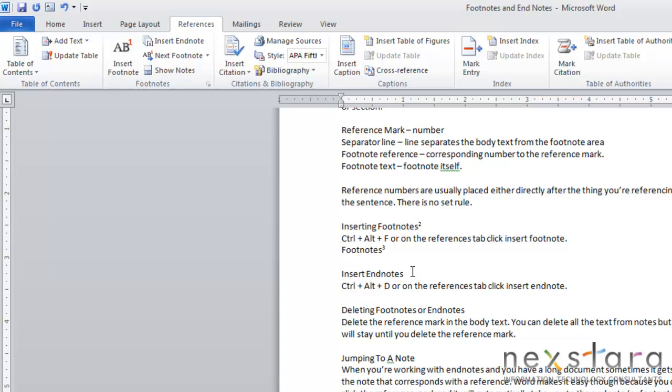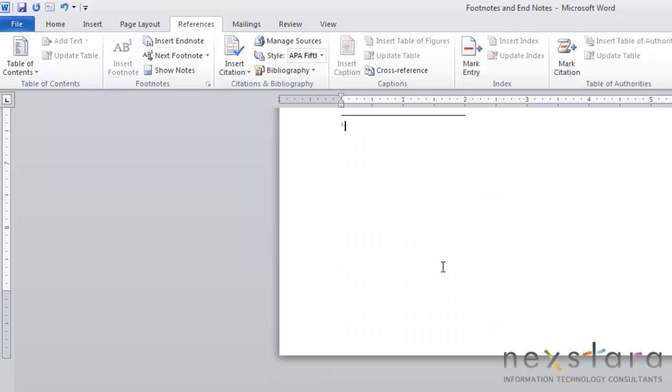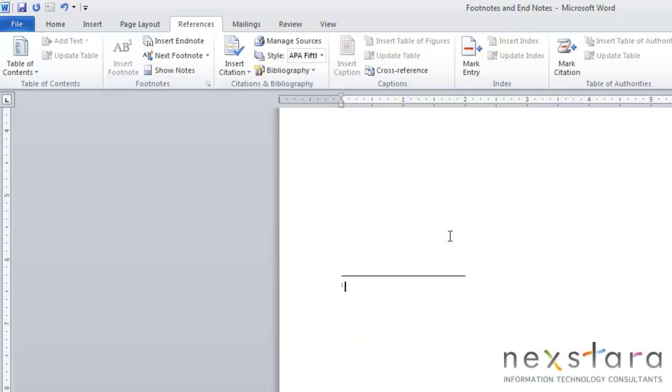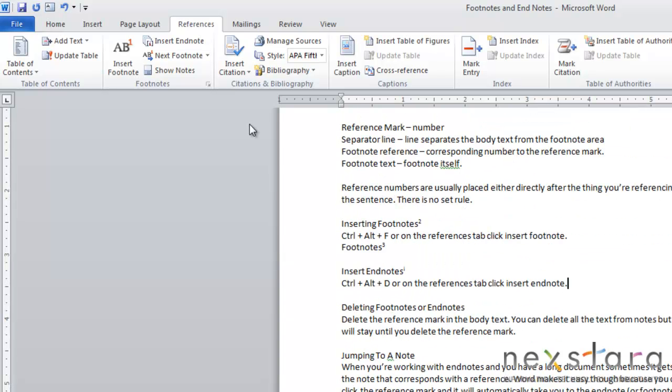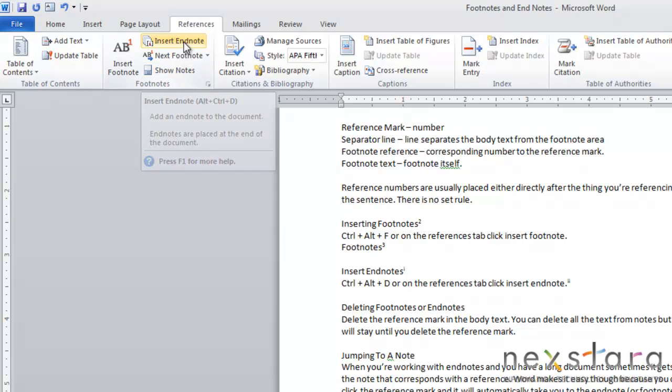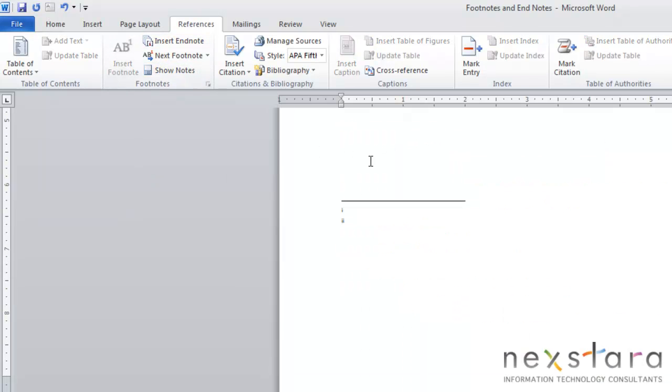Now inserting endnotes is very similar. To do this, you can do this two ways. You can press Control-Alt-D, and you see that that inserts an endnote. Or you can come up to the reference tab and click insert endnote, and you see that also inserts an endnote for you.